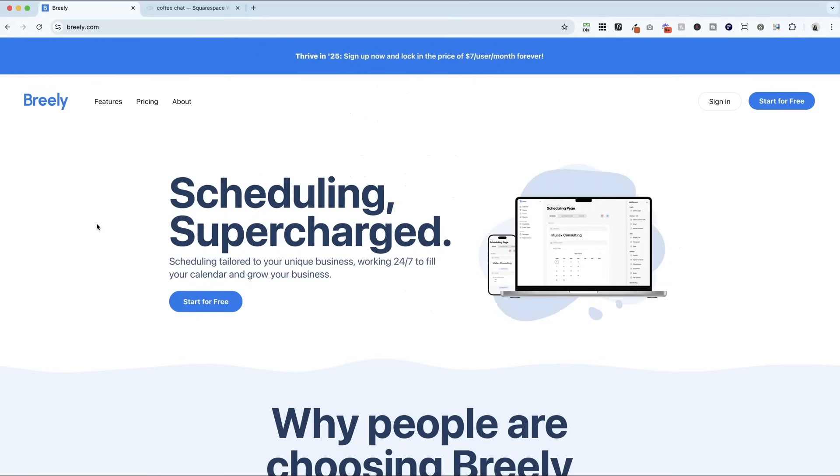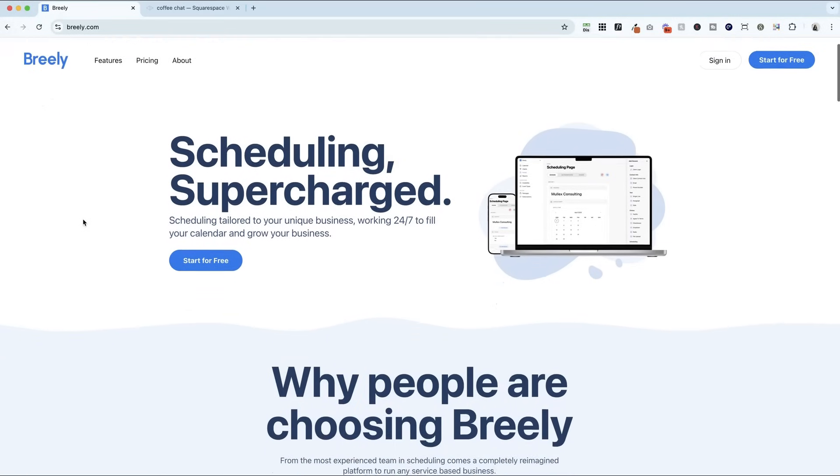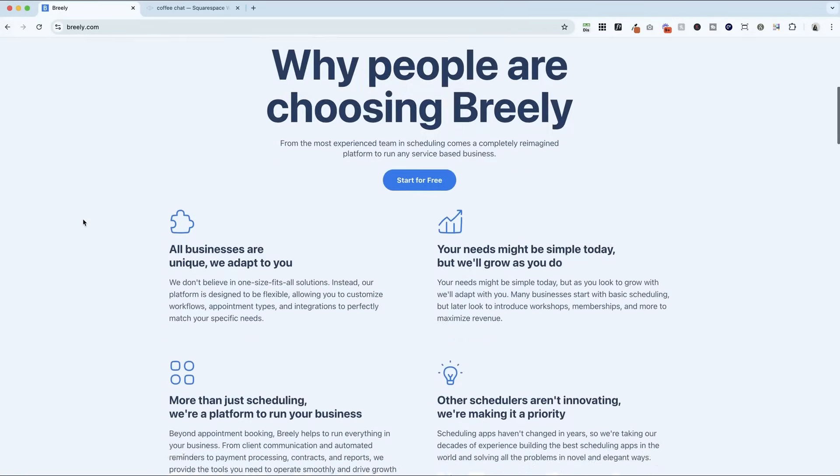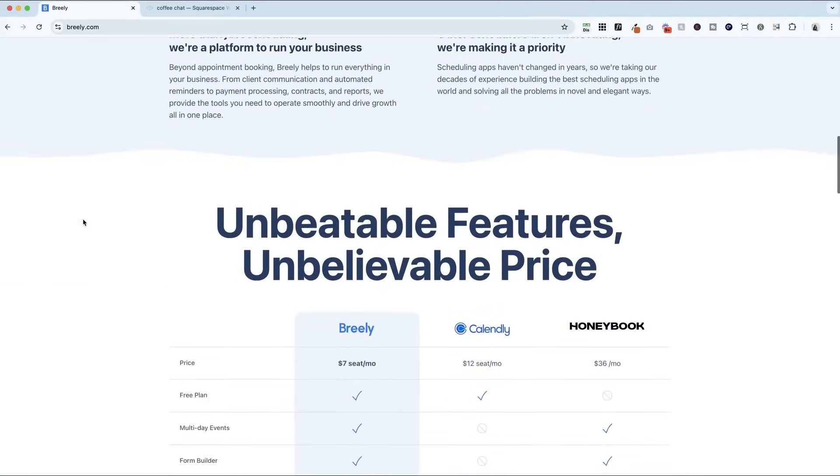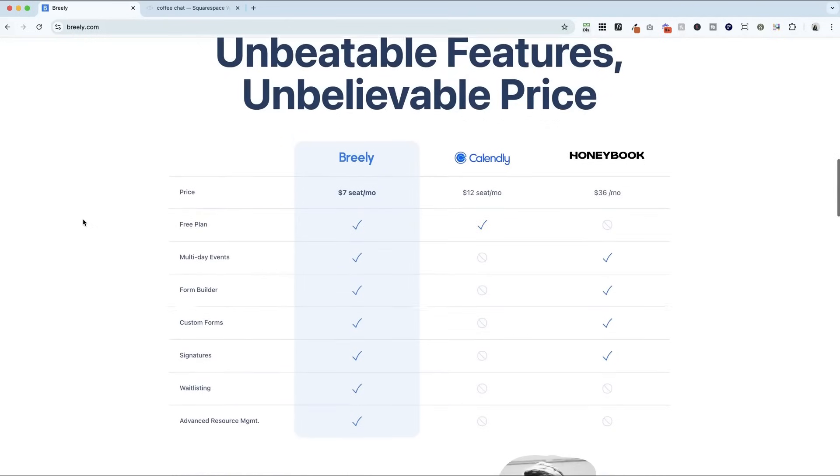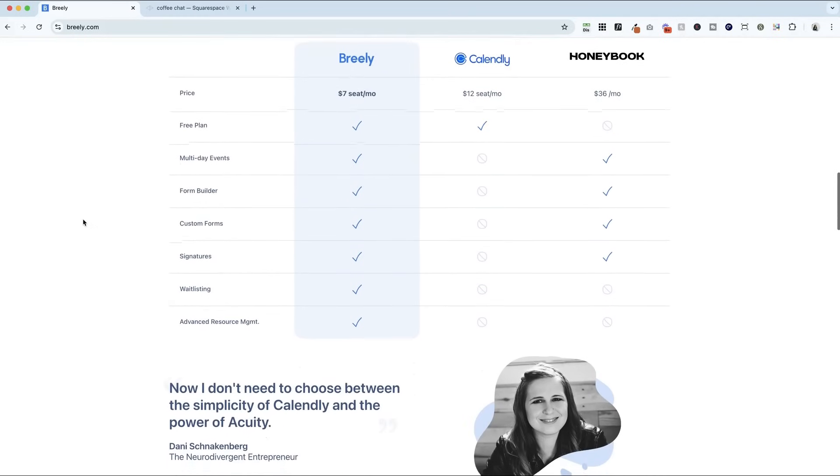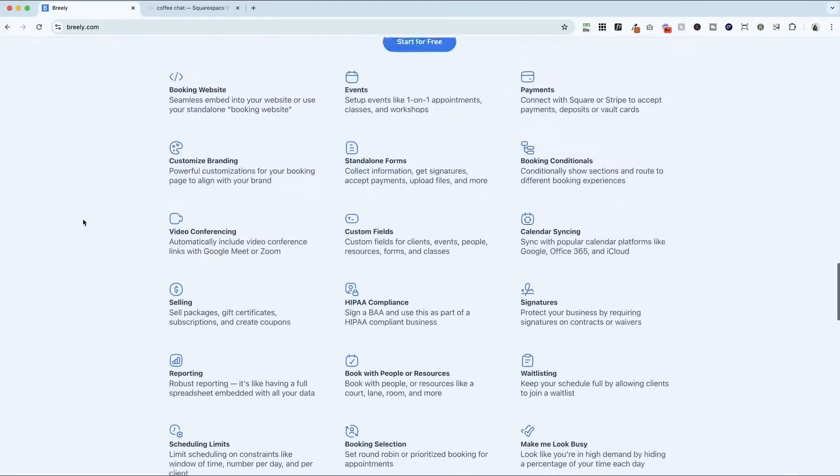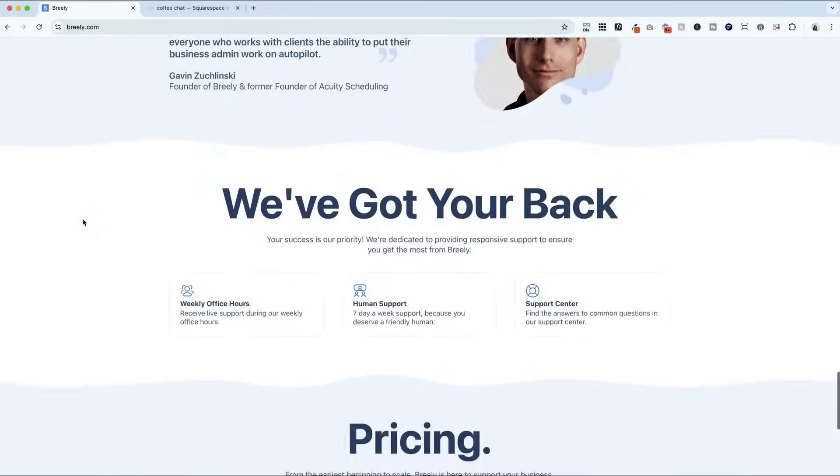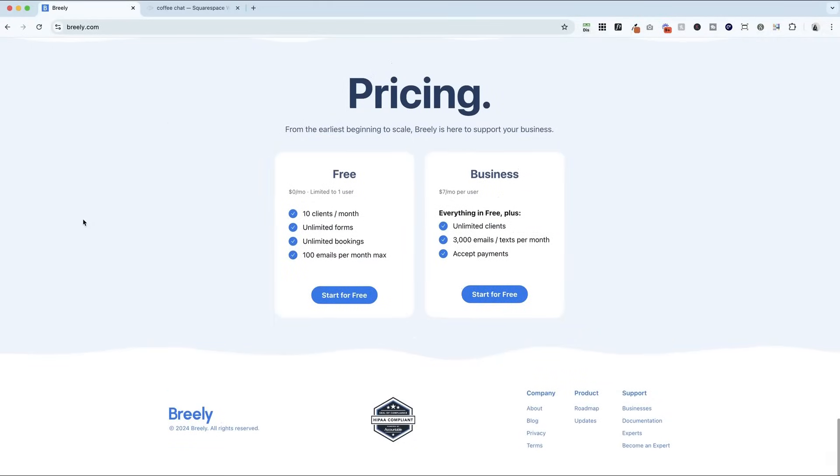So I'm really excited about the wait lists, the HIPAA, the e-signatures. You can also do custom fields and scheduling limits. And right now, all of this is just $7 a month per user. I've tried a lot of scheduling tools over the years, and this one really surprised me. It's powerful and affordable. Two things you rarely find together.